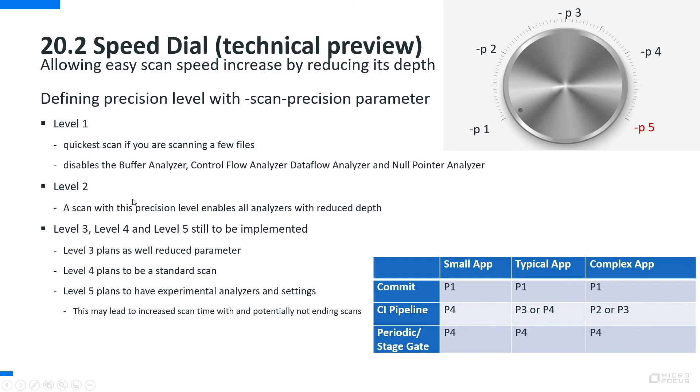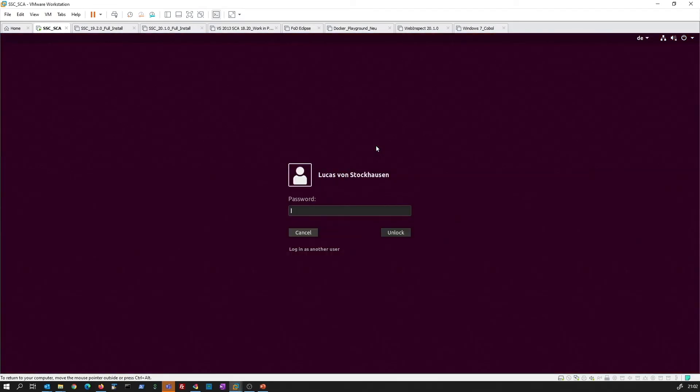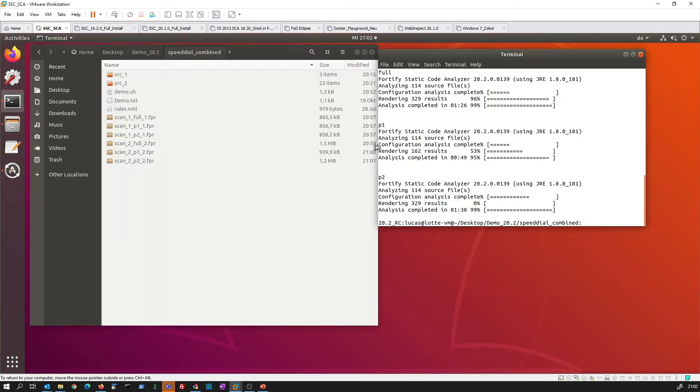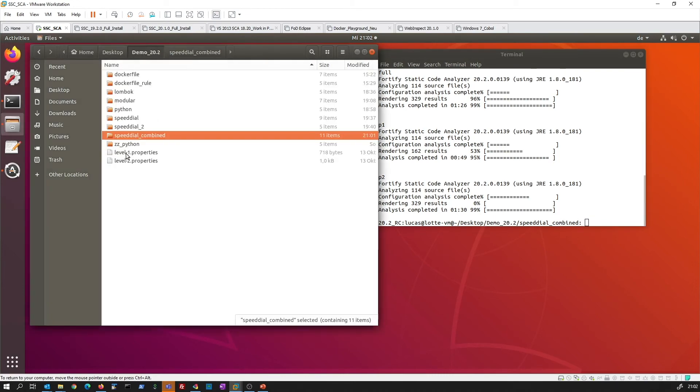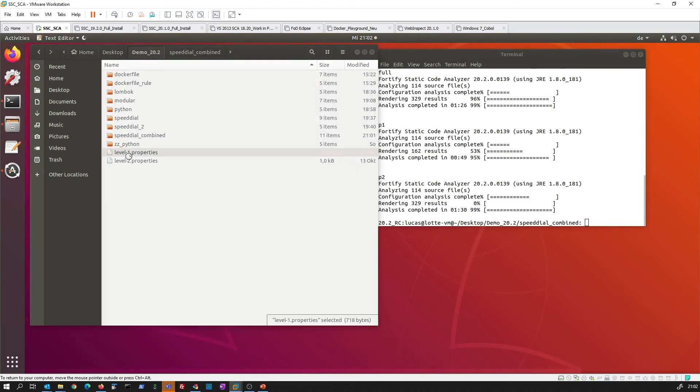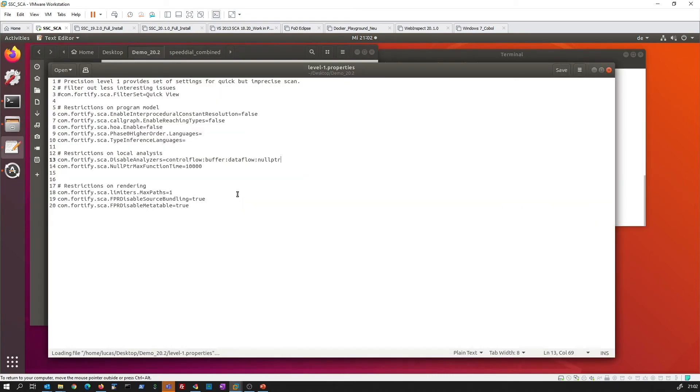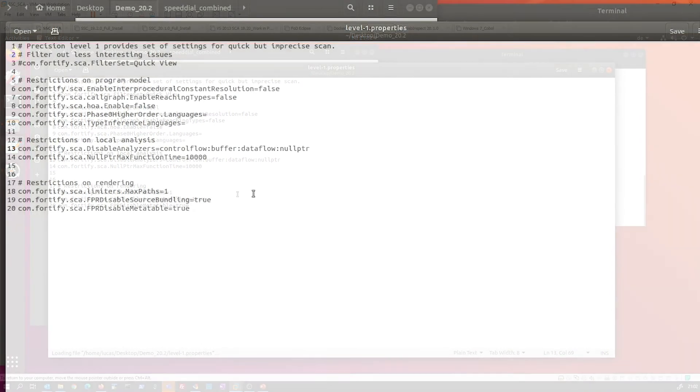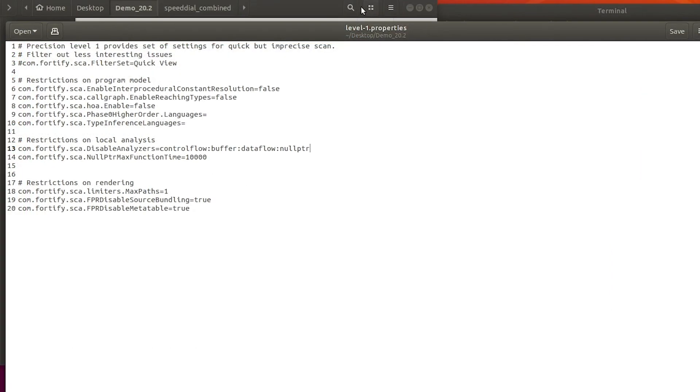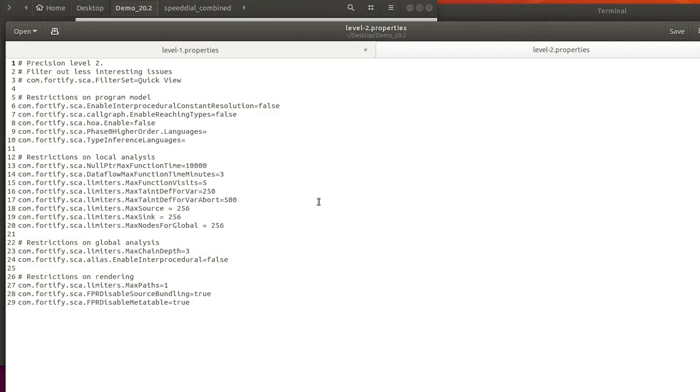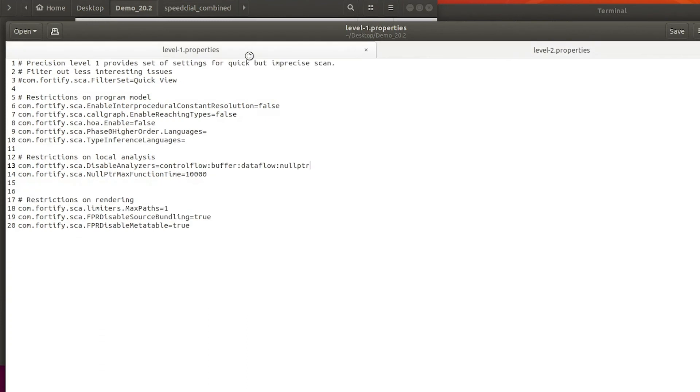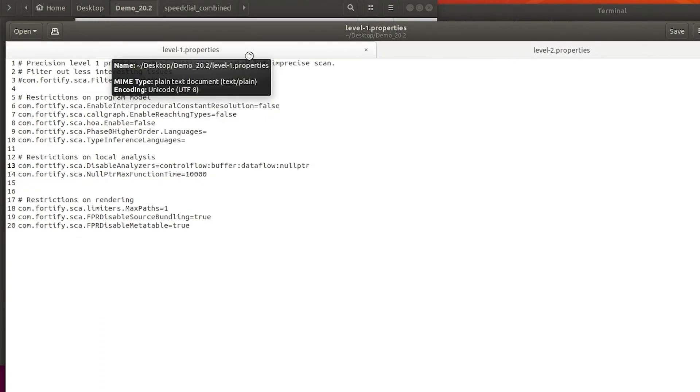The beauty about all this is, and this is why we are actually going back here and we see the results are finished and we have our FPRs back, the beauty is you will find in your installation these property files and with these property files you can actually manipulate the details of these different scan levels.